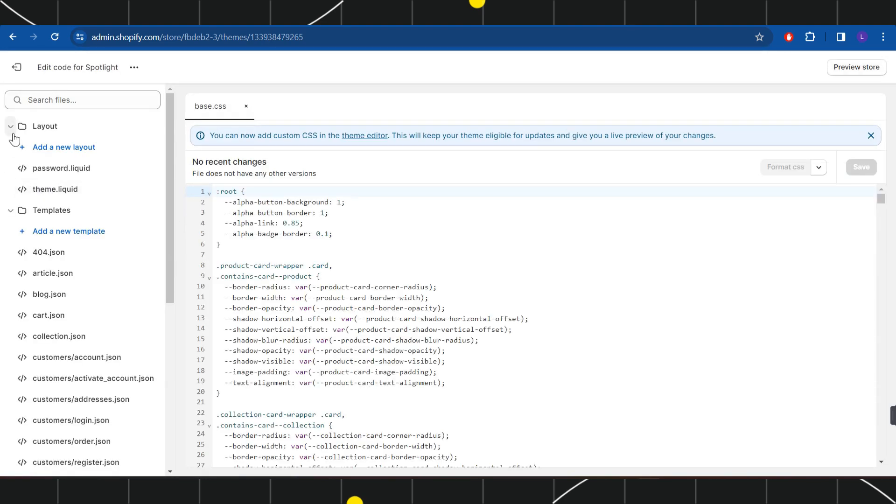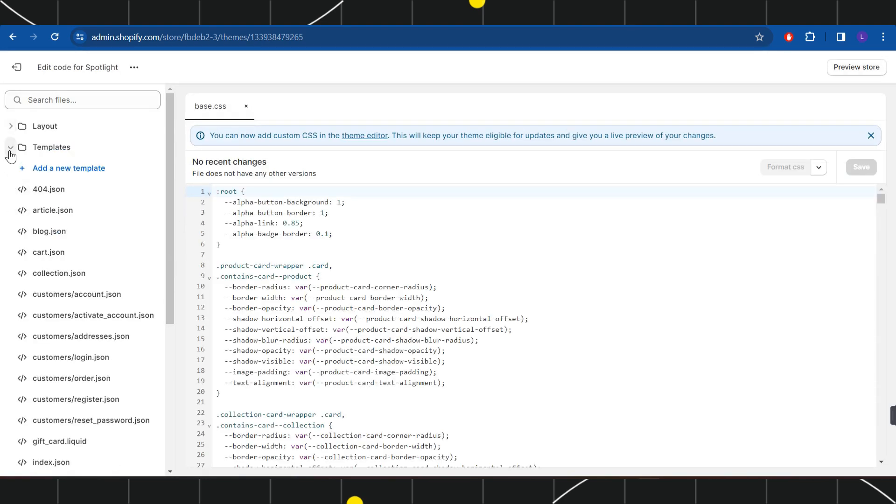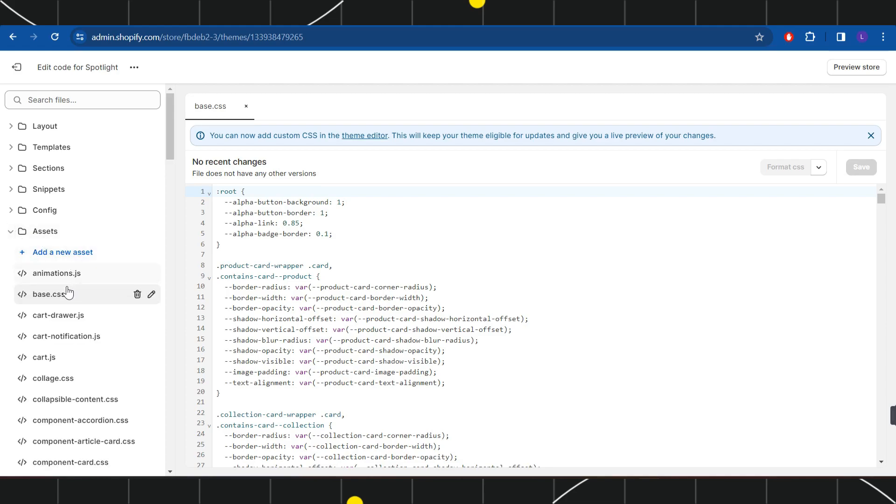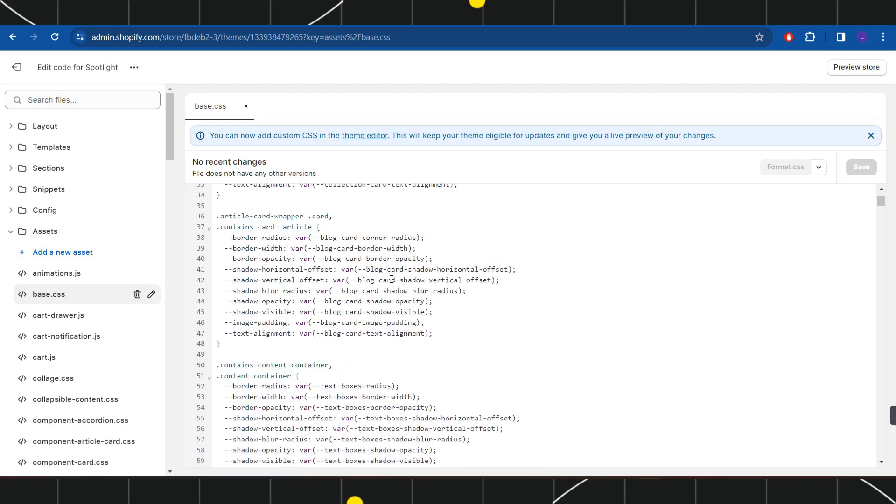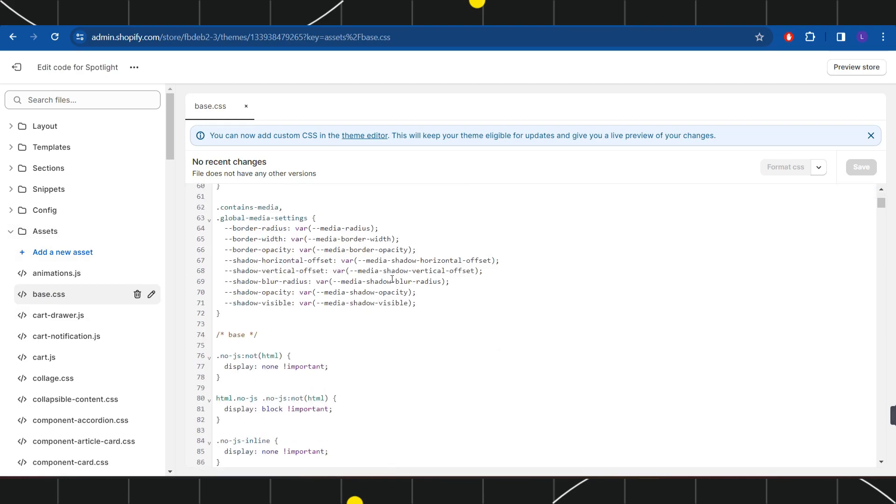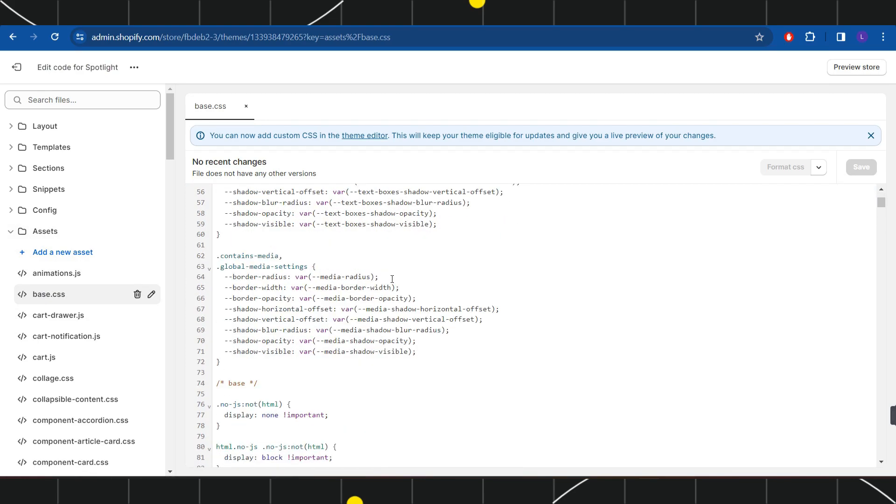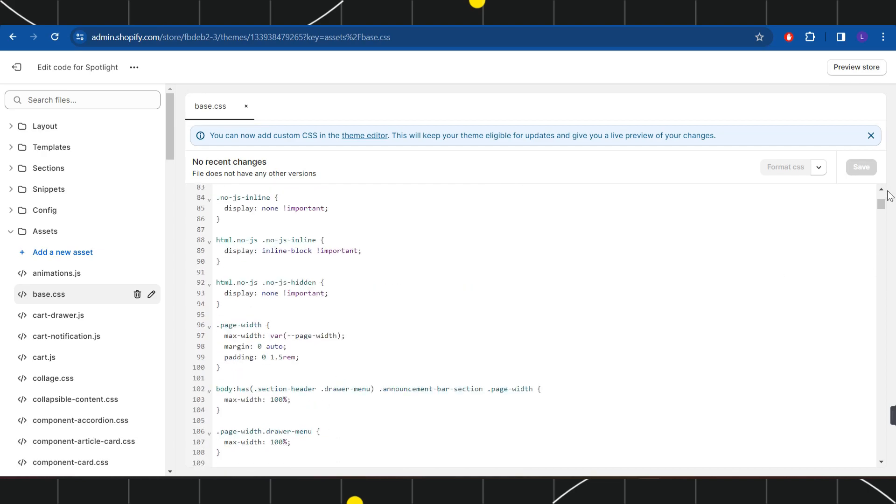Over here you will have to select the option of assets, and here in the assets you will have to click on base.css option. Now once you are on this page you are going to see the base.css code.